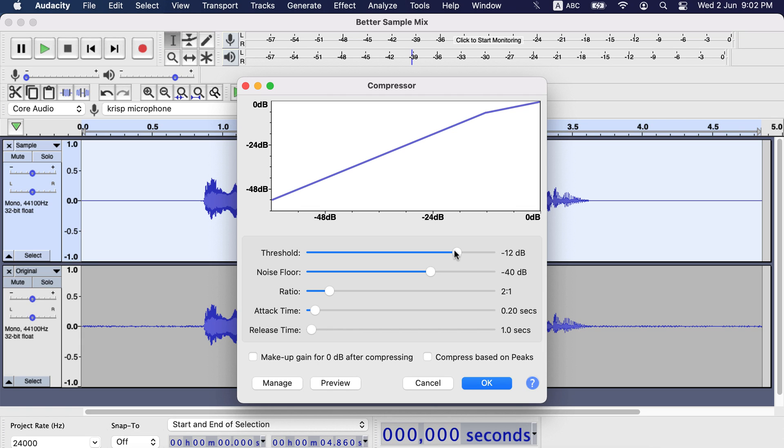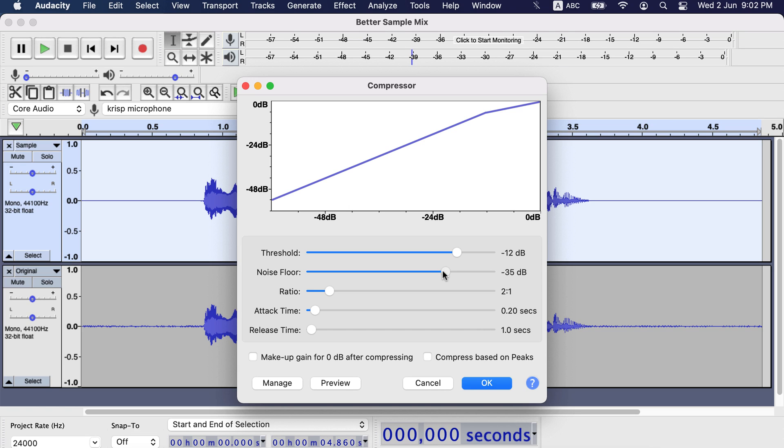Noise floor gives audacity the idea how hard the compression should be. A lower noise floor means audacity has to compress loud sounds more, so the gap between a quiet voice and a loud voice will be minimized. A higher noise floor means audacity should not compress too much. Otherwise, noises will become louder. I will apply the default settings.